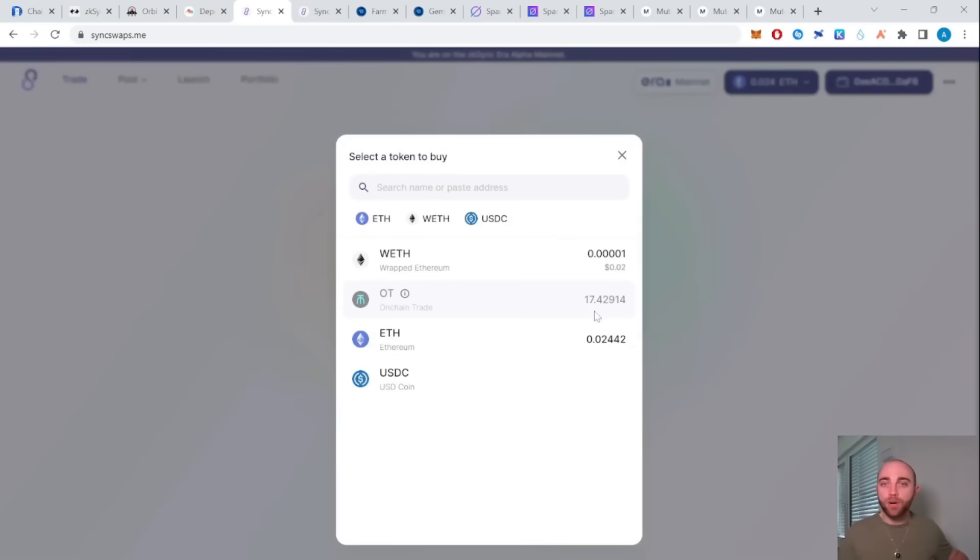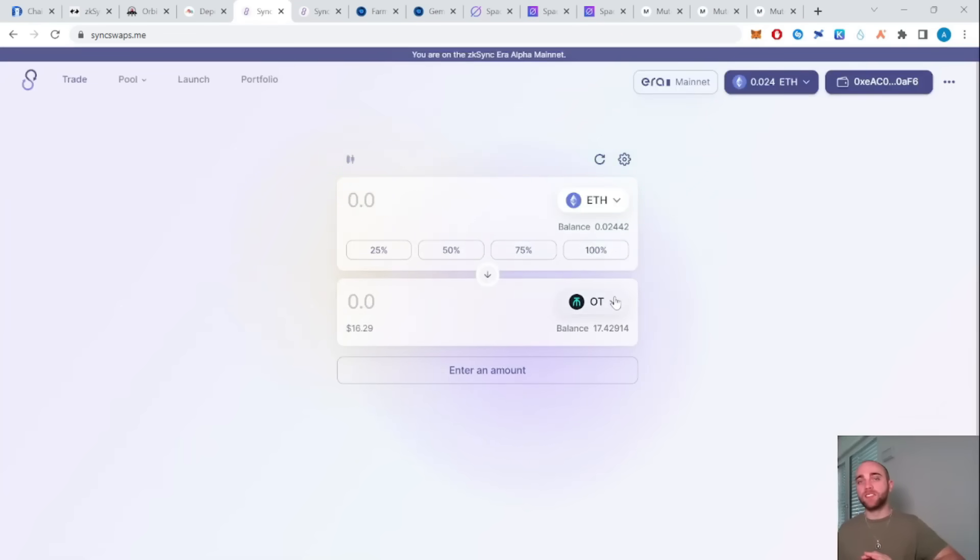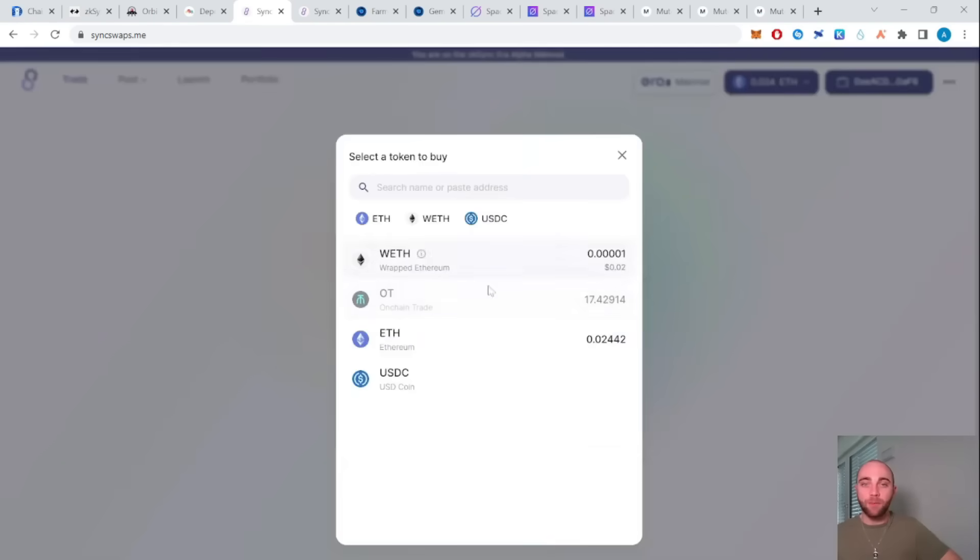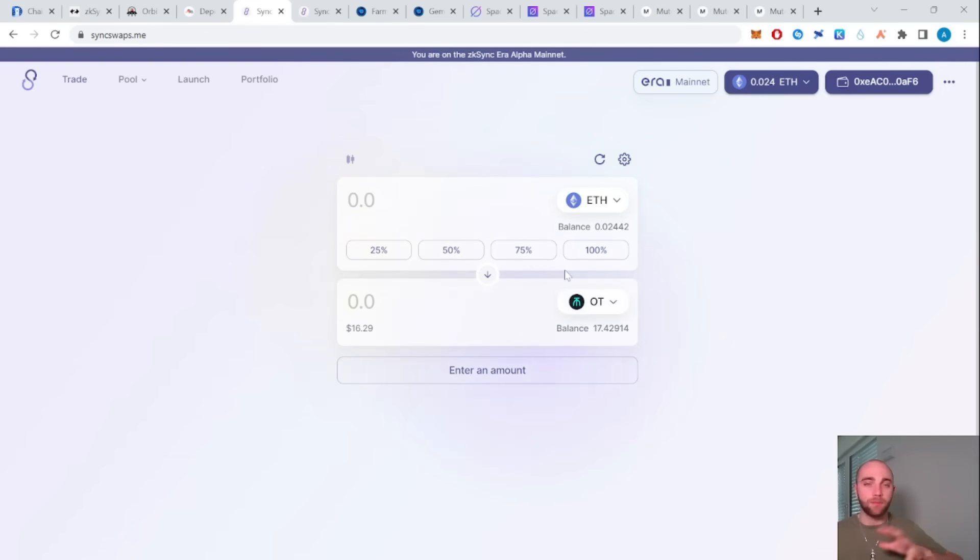I personally bought some OT. This is a coin on the zkSync Era network. I just bought it because I thought it was interesting. You don't have to do it. You can also buy some USDC. And again, I also bought a tiny amount of OT because I'm just having some tiny funds with this network.